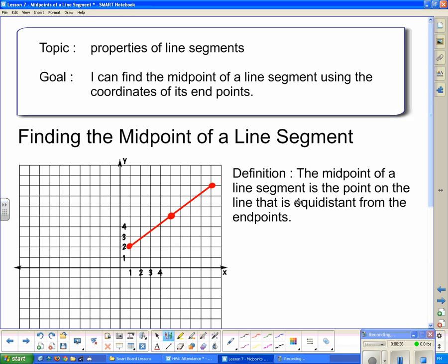What that actually means is that this distance here is the same as this distance here. If we take a quick look at this with the Pythagorean theorem, we can find a right angle triangle here that is four units by three units, which means the hypotenuse is five units — it's a three-four-five triangle. Up here we have another three-four-five triangle, so those two lengths are definitely the same.